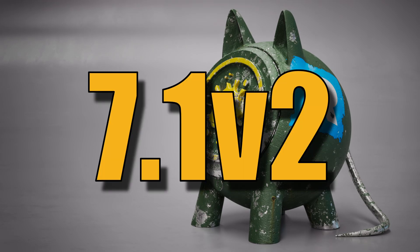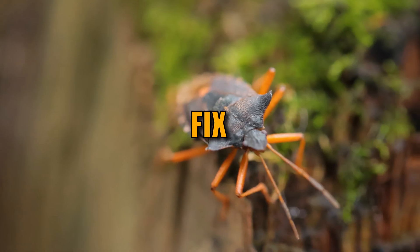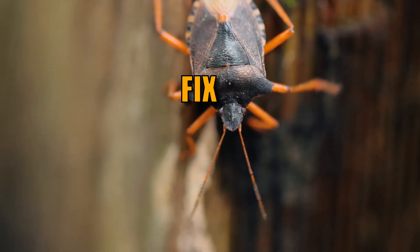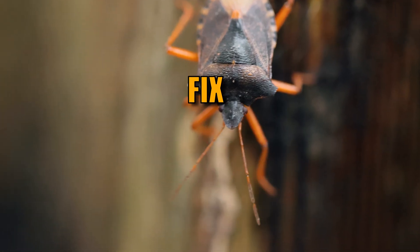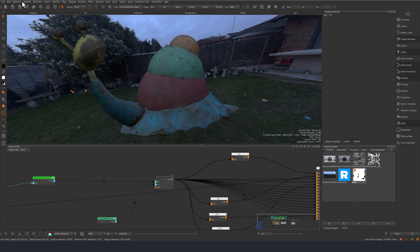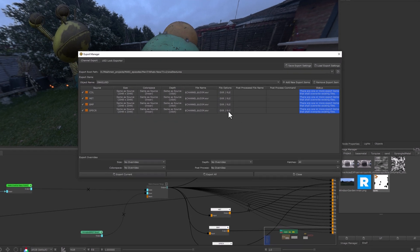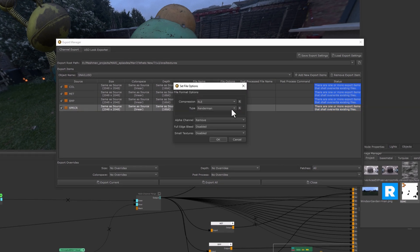Mari 7.1 v2 was just released and this is mainly a bug fix release, except for one notable feature. If I go to my export manager and double click on an EXR, I can now choose RenderMan as a compatibility option.